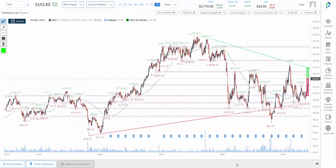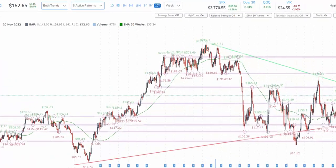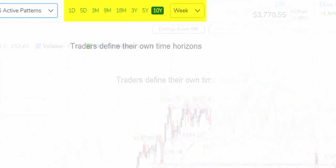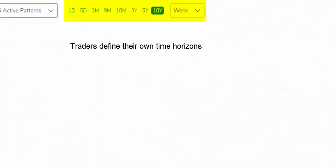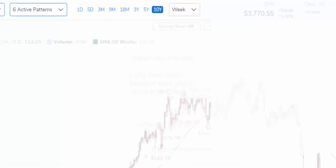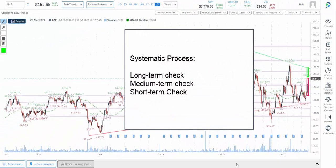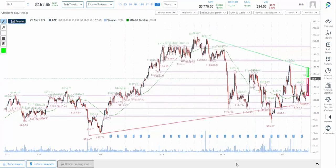Let's go back to the long-term chart. Whether or not this is a trade that someone would engage in is personal. And whether long-term is 10 years, medium-term is three years, and short-term is 18 months is also personal. For day traders, the long-term is three months, the medium-term is five days, and the short-term is one day. The systematic process stays the same: long-term, medium-term, short-term — to define whether or not the profit zones and loss zones look good.